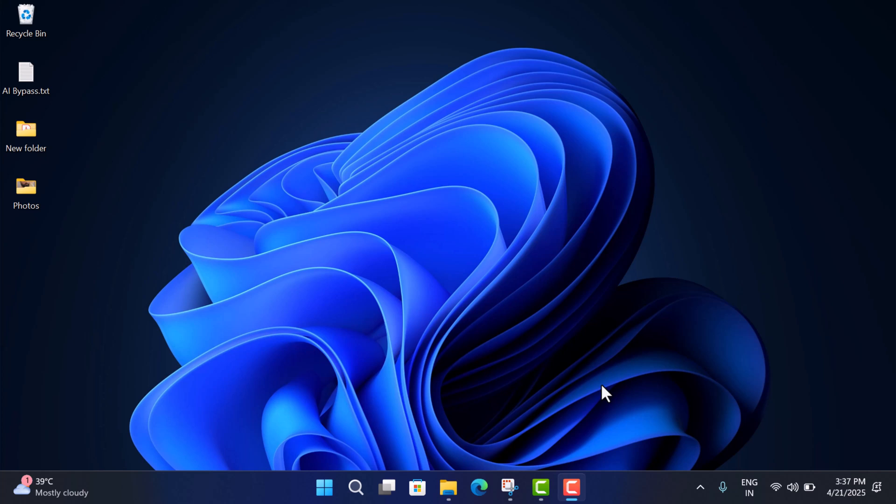Hello everyone, welcome to Geeker Mag. In this video I'm going to show you how to install YouTube Music on your Windows 11 and Windows 10 PC. So without wasting any time, let's learn what you need to do.